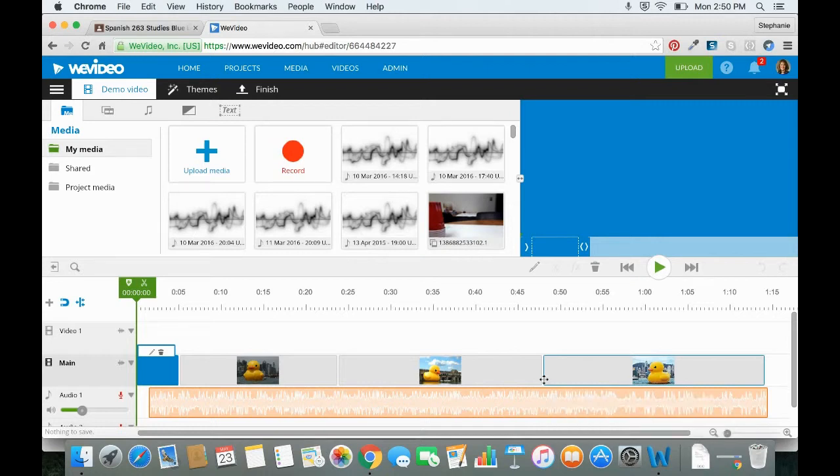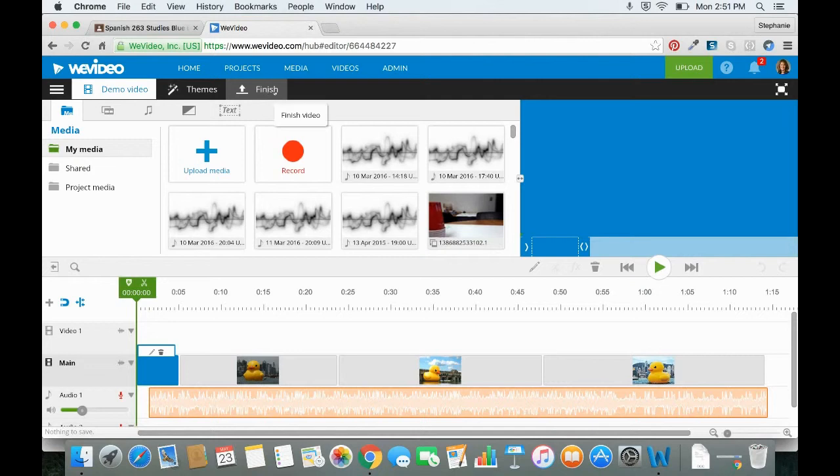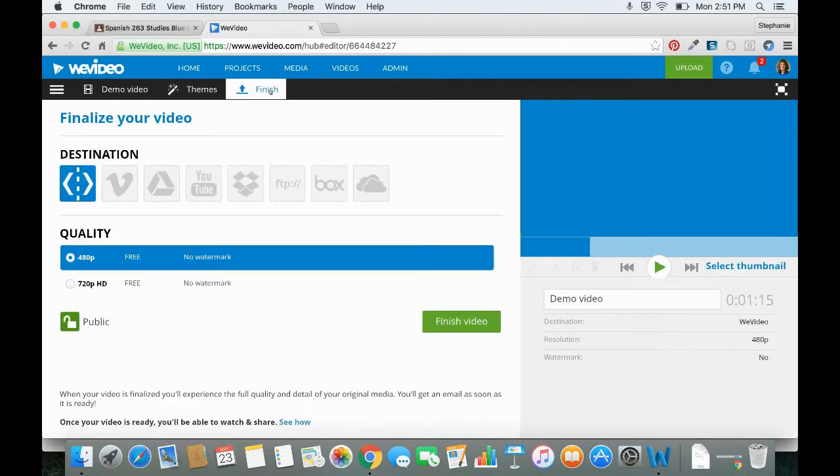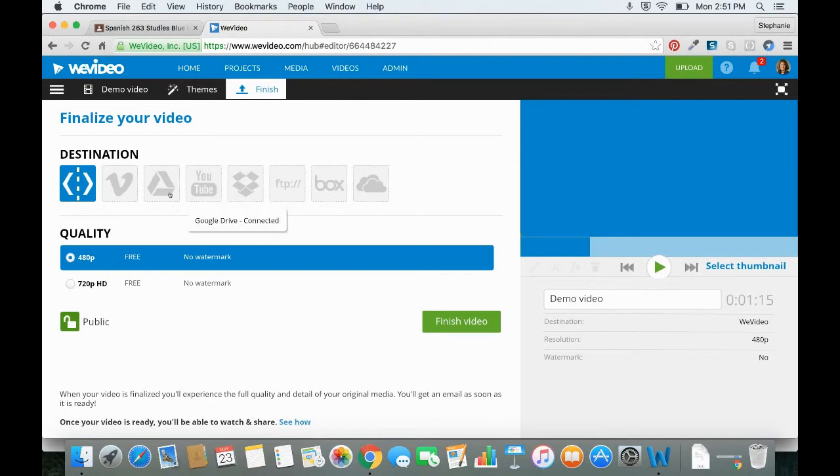So once you're done editing your video, you can click on the Finish button in the top toolbar. And then you can select a destination to export to. Since we use Google Apps for Education, either YouTube or Google Drive is going to be your best bet. We are going to do YouTube.